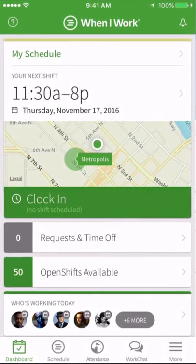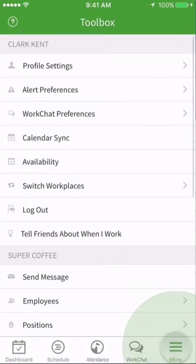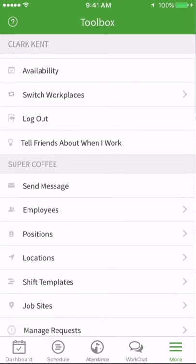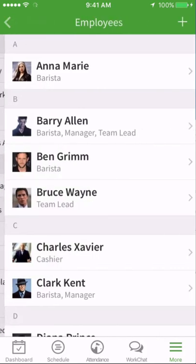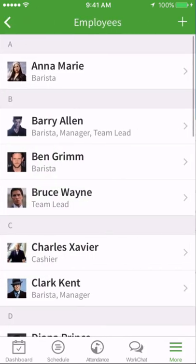To add employees, tap the More tab. Select Employees from the toolbox list. Tap the plus icon.